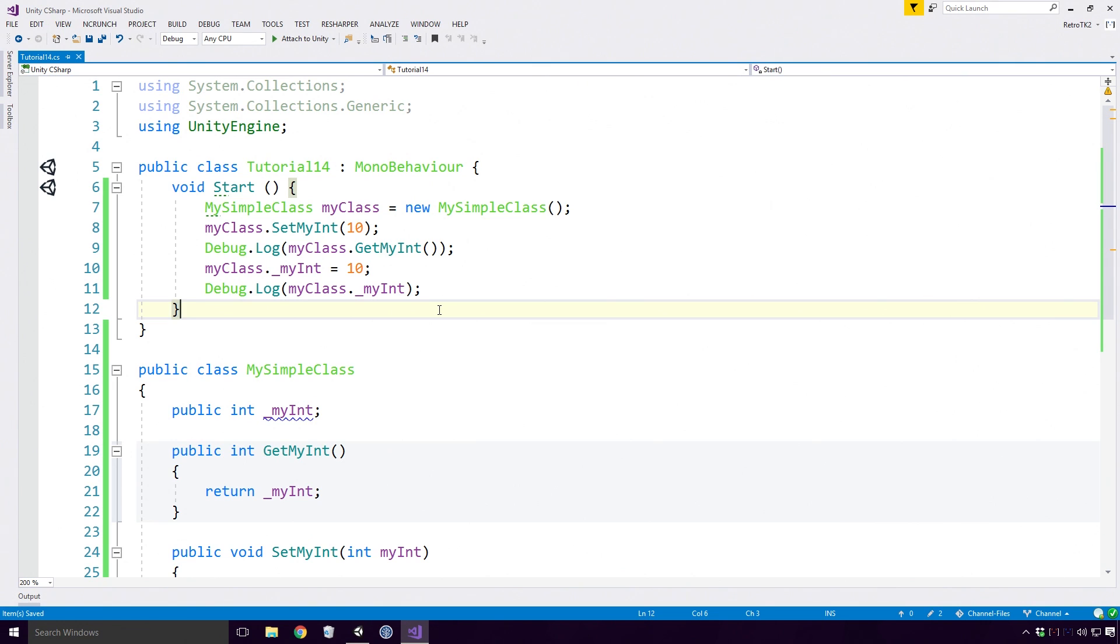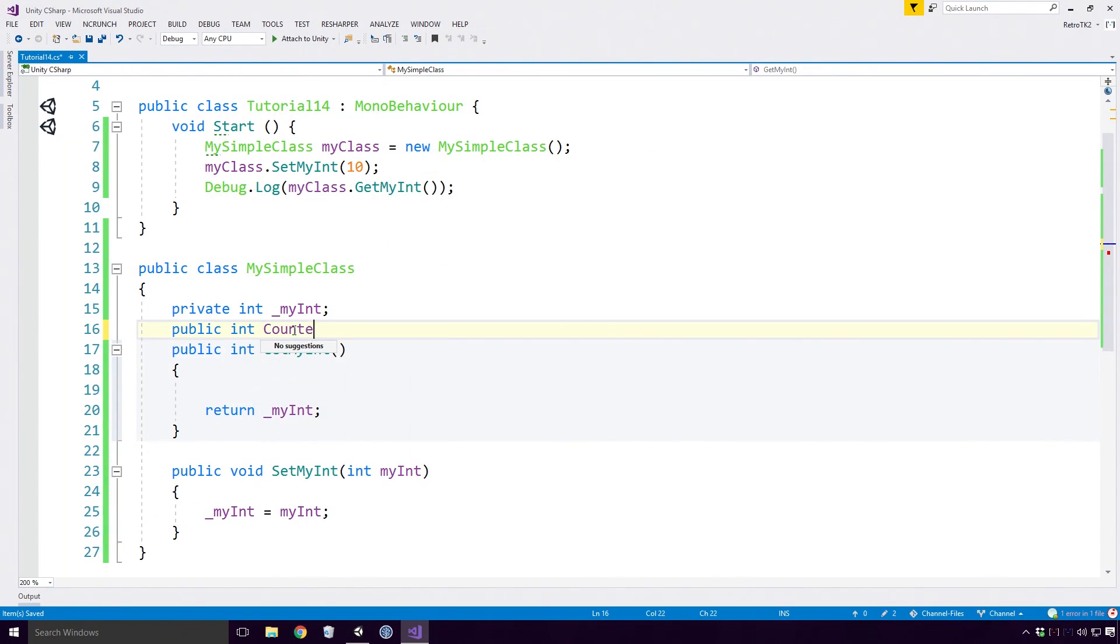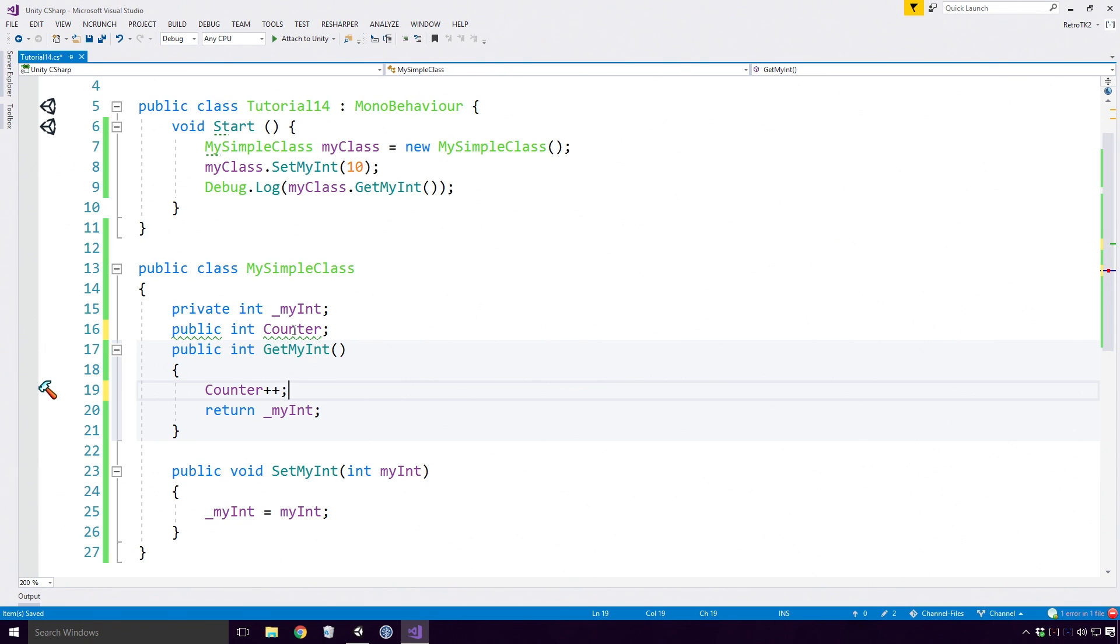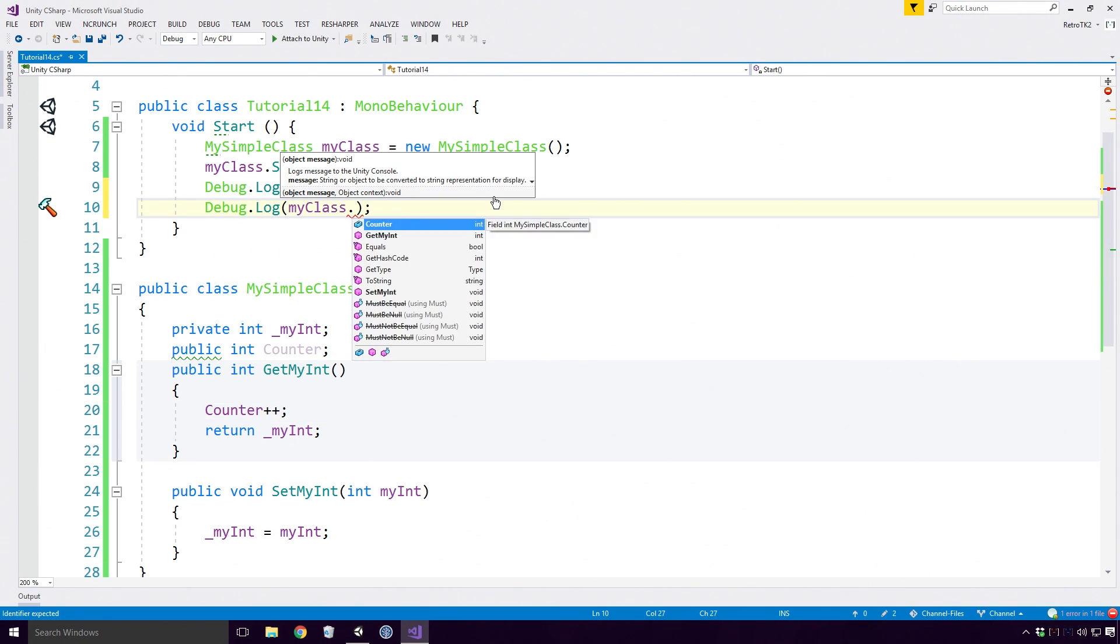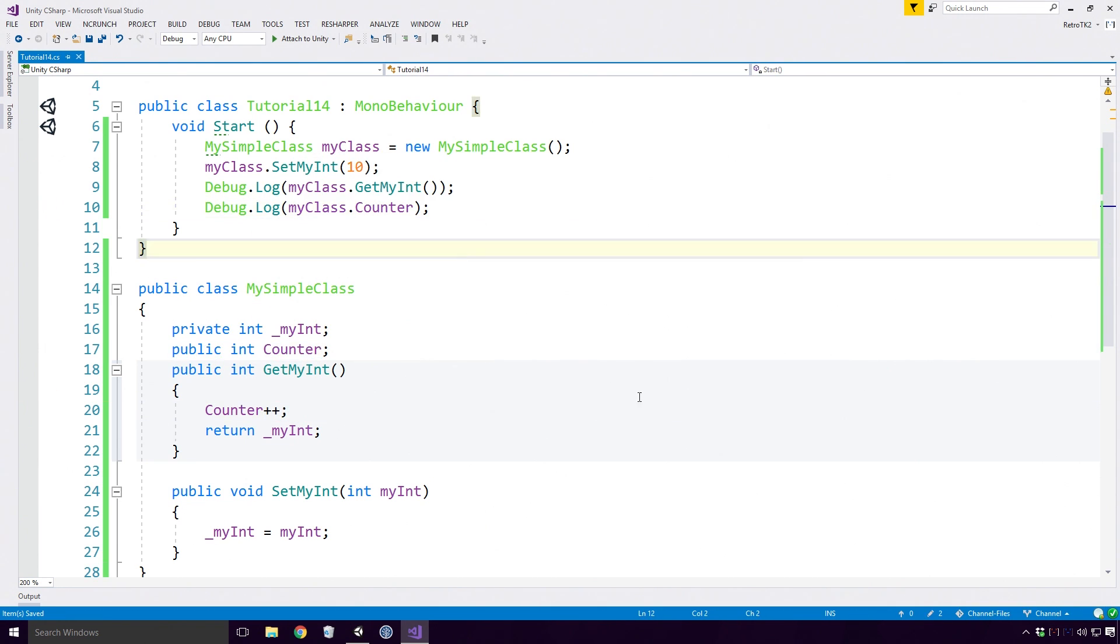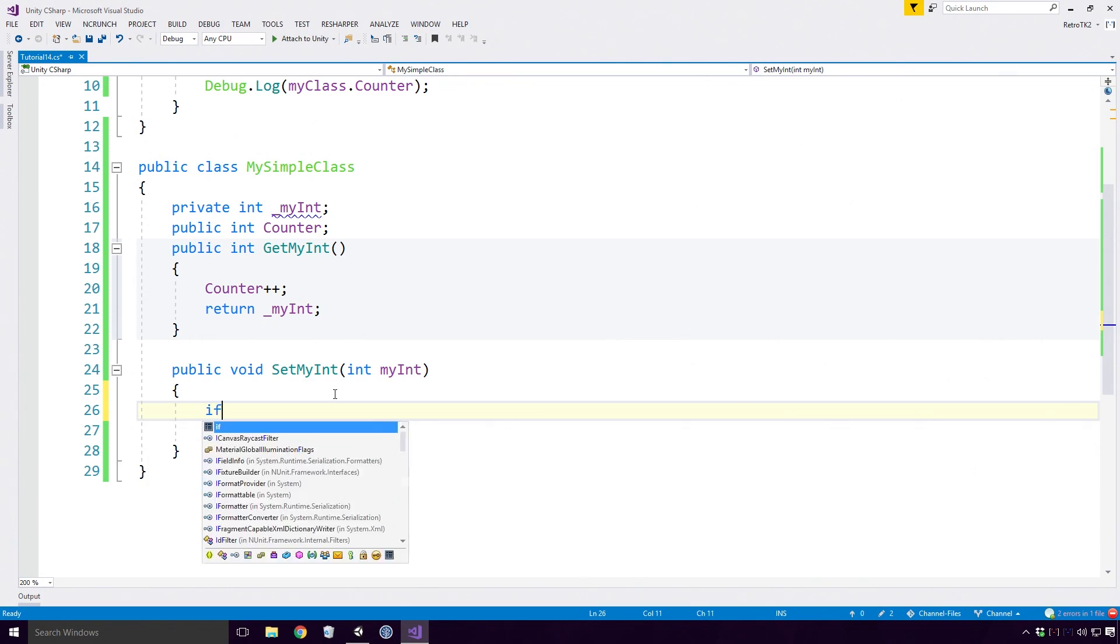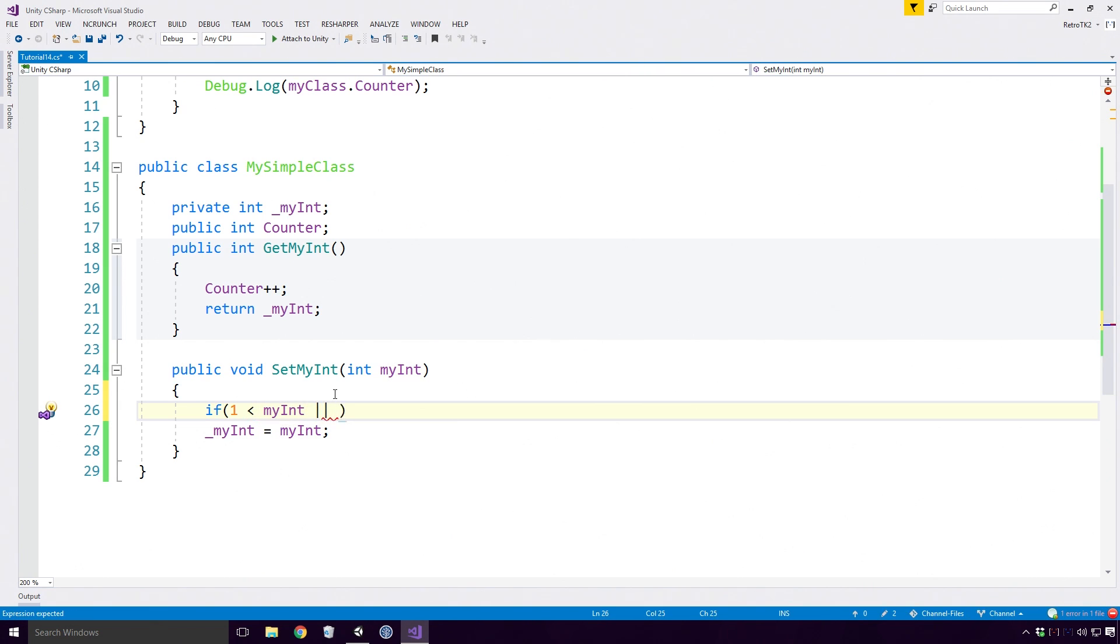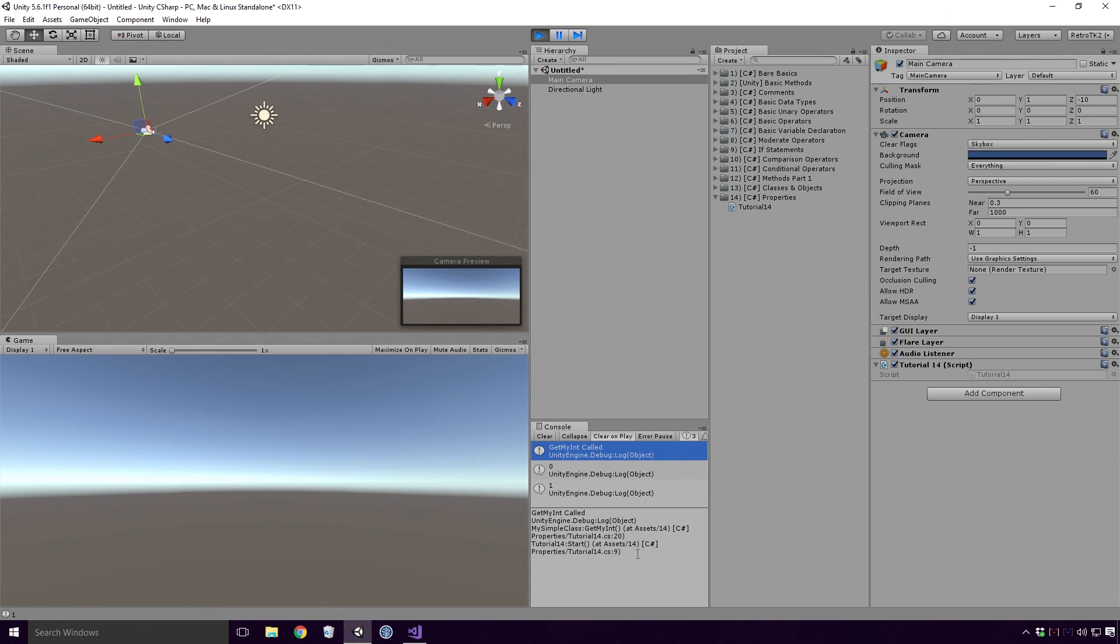But the real power of getter and setter methods is when you get the chance to perform other actions when the data is accessed. For example, if I wanted to find out how many times MyInt's getter method was accessed, I could add a counter to the GetMyInt method and increment it each time it's accessed. Similarly, I could add some validation logic to the SetMyInt method to limit the value of MyInt to be between 1 and 4. I could also add a debug log to get the full stack of where the GetMyInt method was called from. A little bit out of the scope of this video Ace, so I'll move on swiftly.